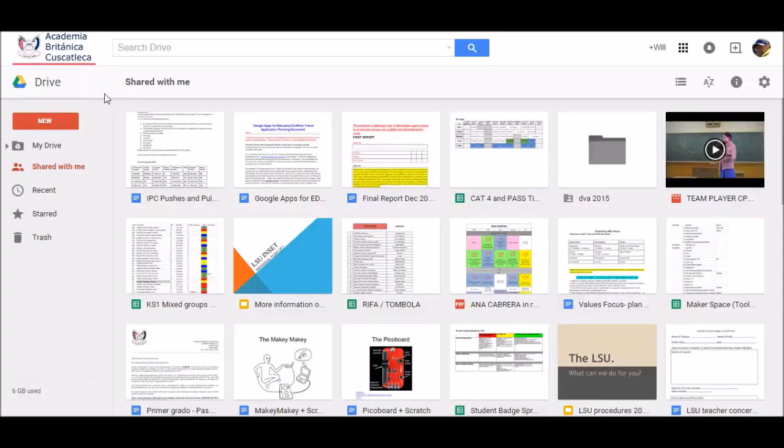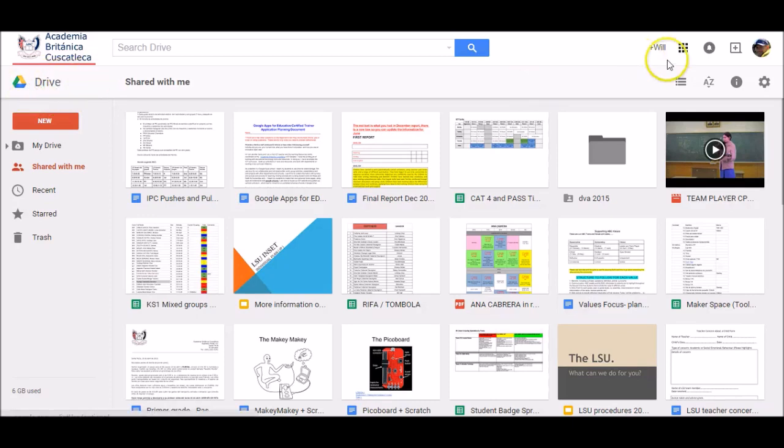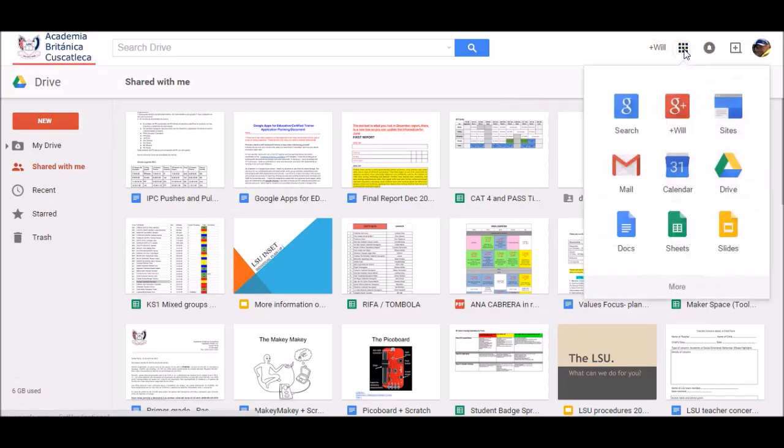In order to make a digital portfolio using Google Sites, you'll need to start from your Google Drive, and then click on the Apps icon here, and then click Sites.